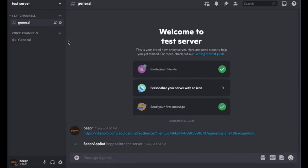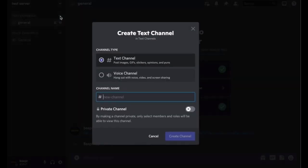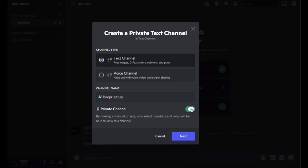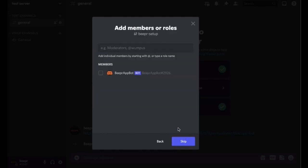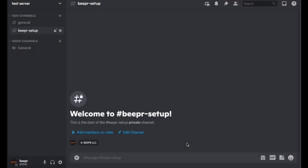You're gonna call it beeper setup and make it a private channel because you're just gonna do one command here. And then you can skip this part. And then here you're gonna go in and type in the first command.